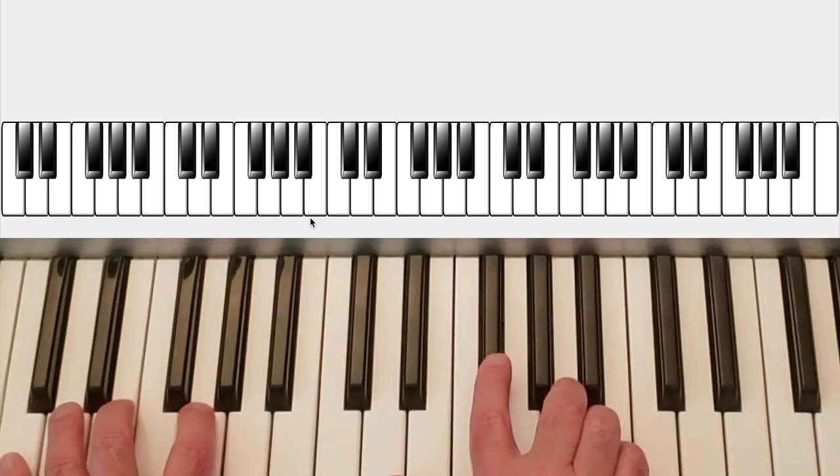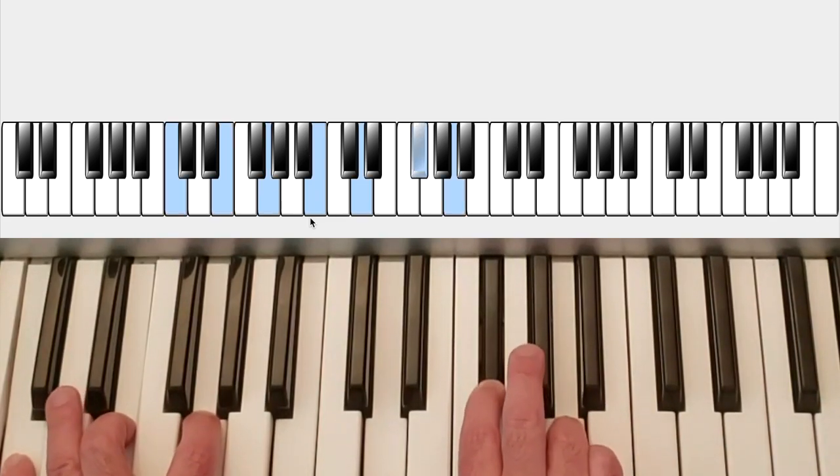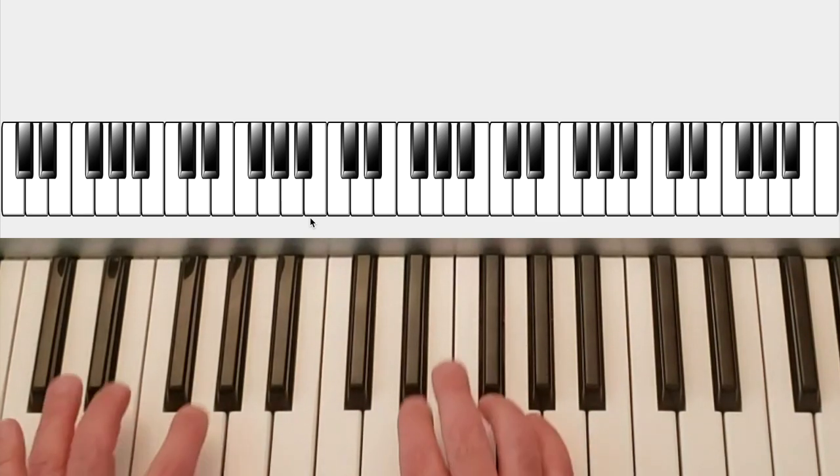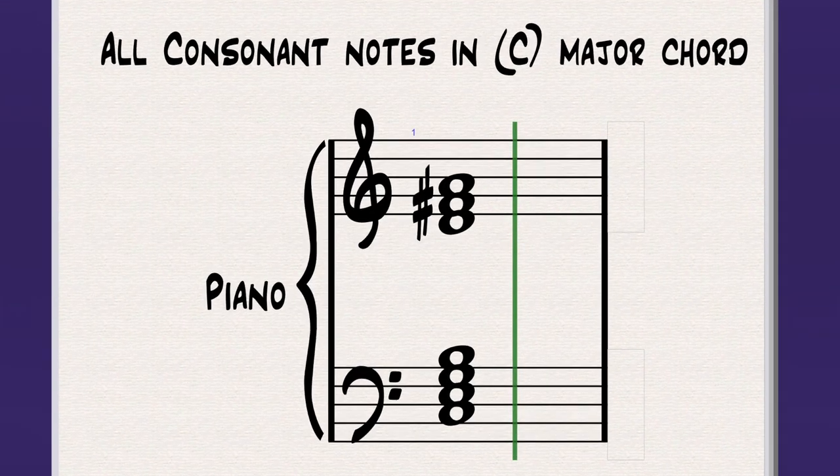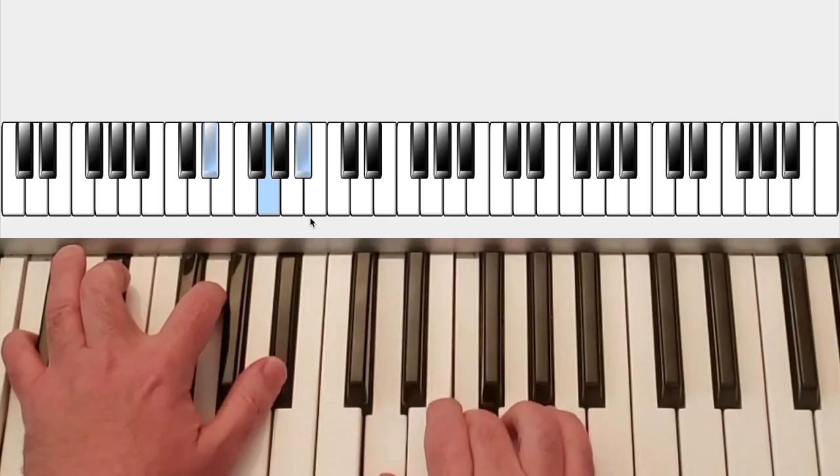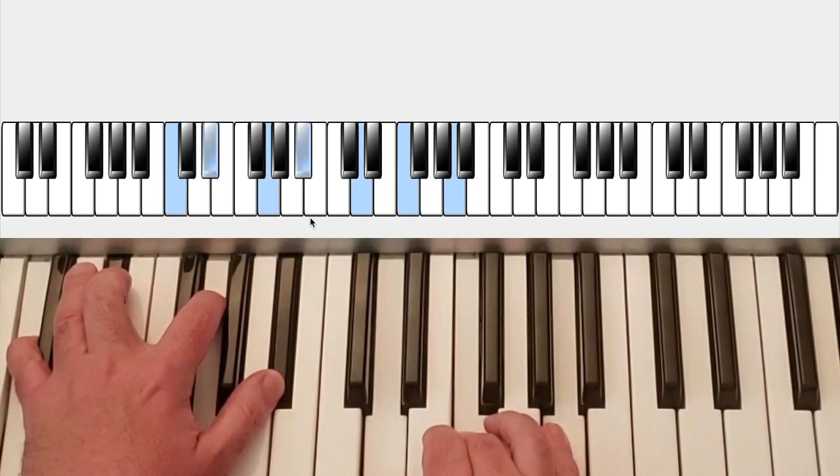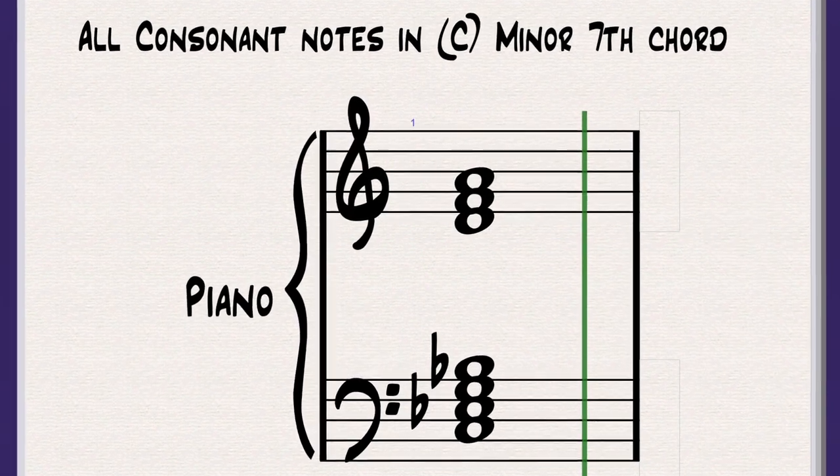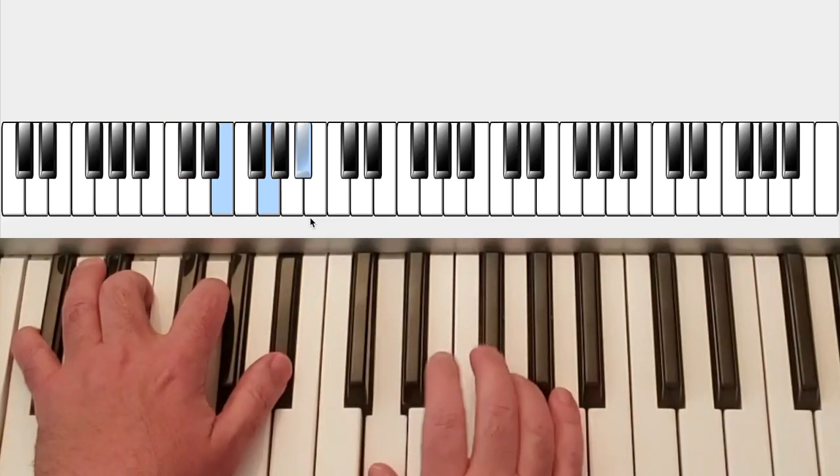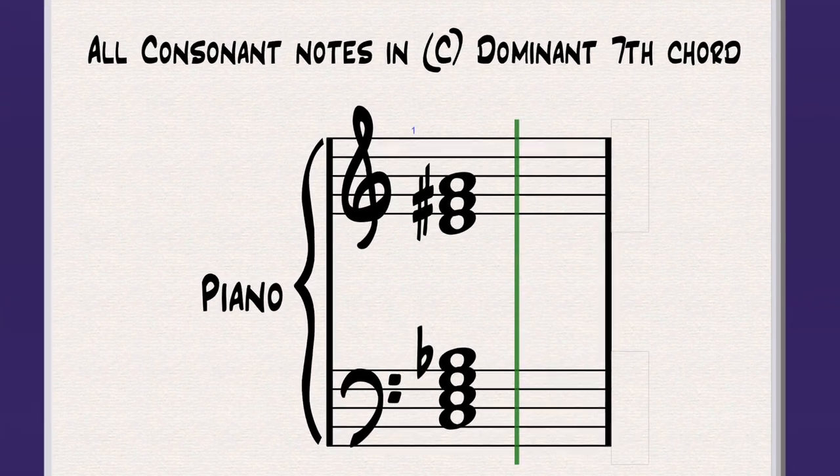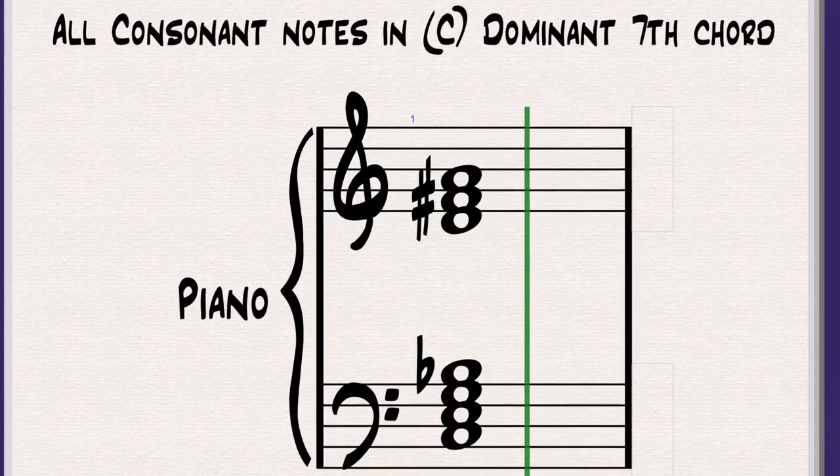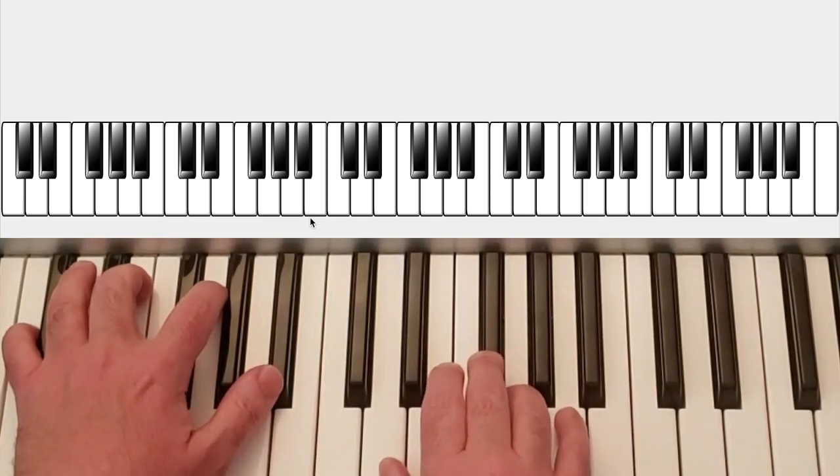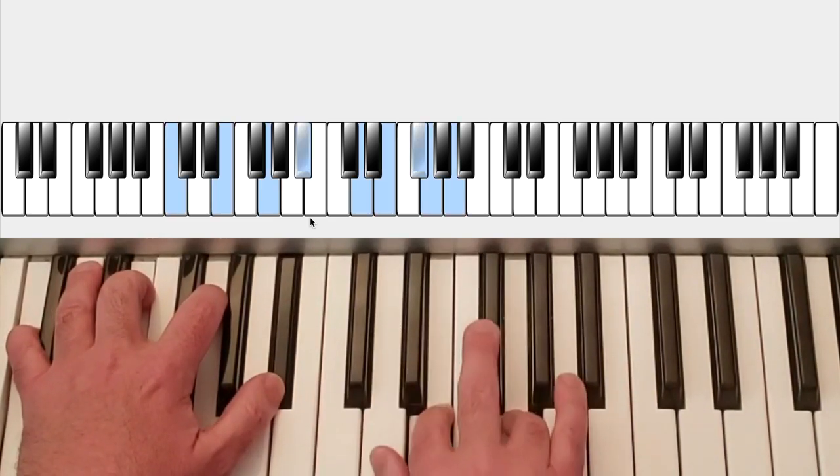So for example. On a major 7. And every chord can go up to the 13th. On a major 7. You have a 9 sharp 11 13. On a minor 7. You have a 9 natural 11 13. On a dominant. You tend to have a. You have a sharp 11. Of course dominant is the one you can have altered notes. But we're not talking about that right now. The sharp 11. I don't consider an altered note. I think of as an extension.